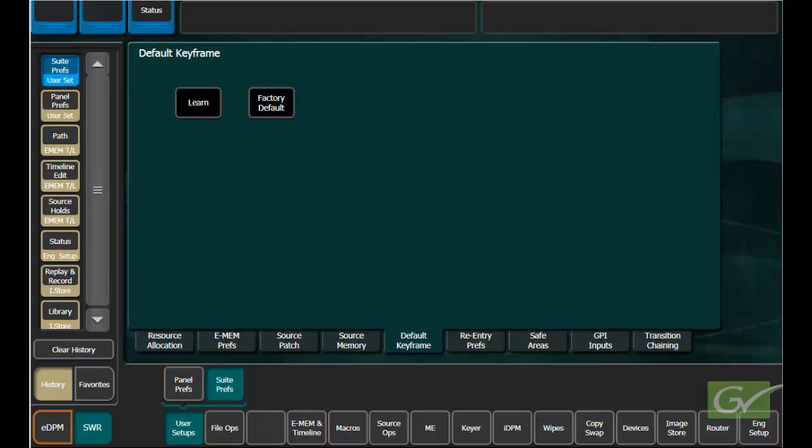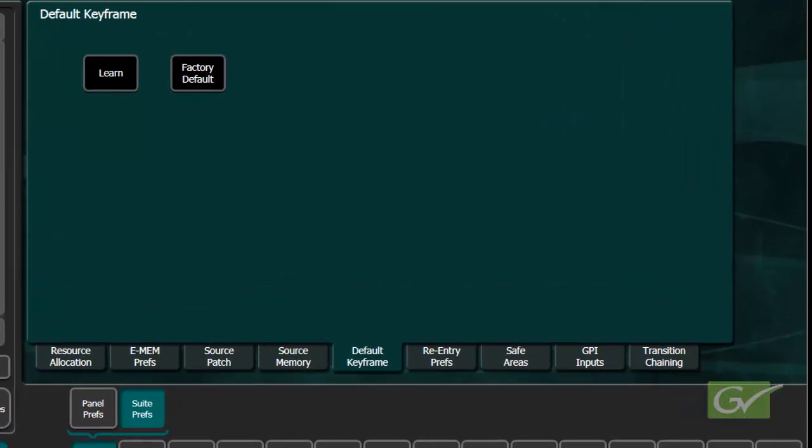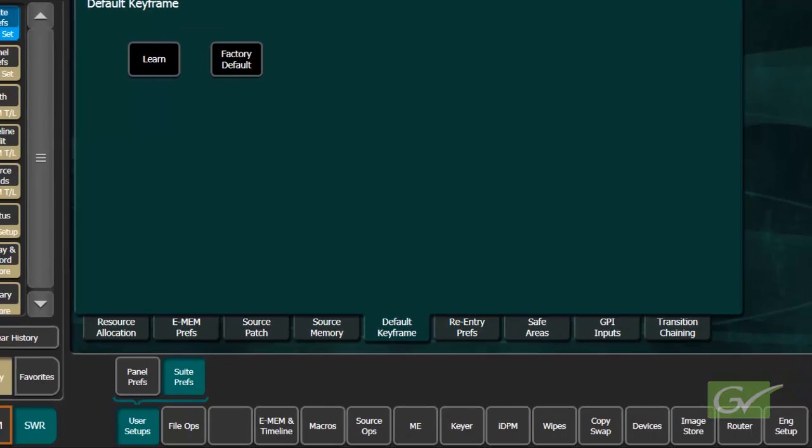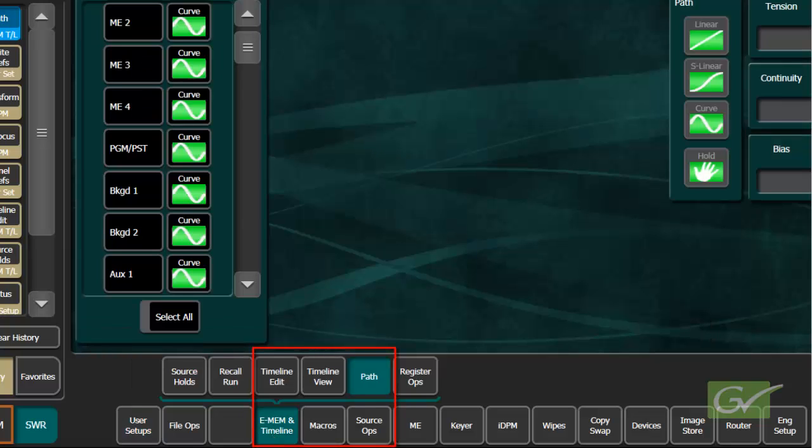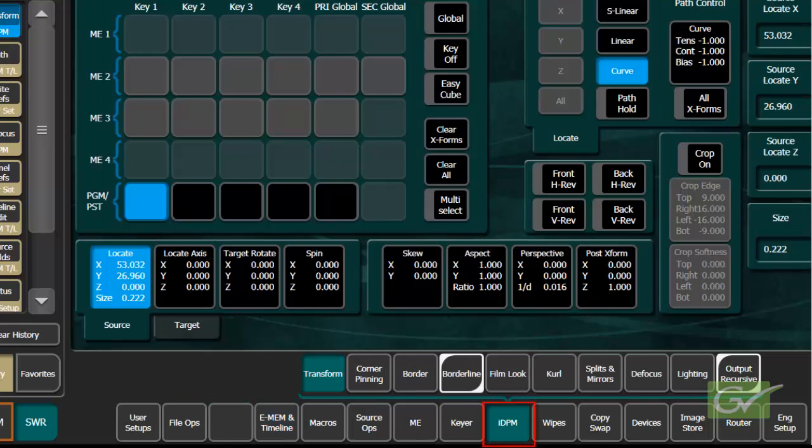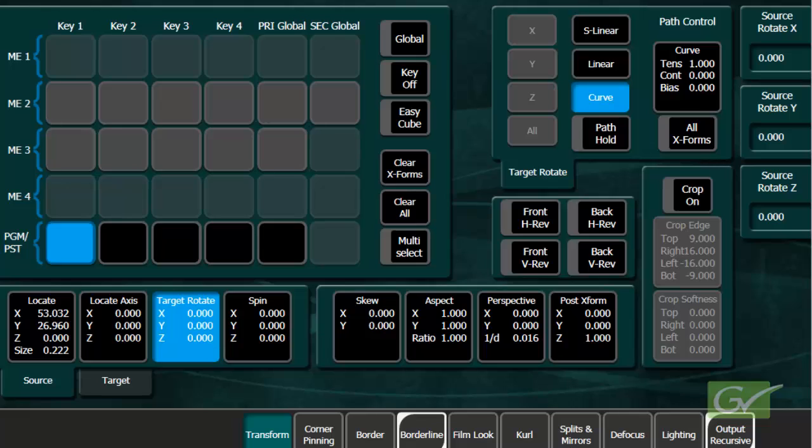If a different default path is required, a new default keyframe can be learned in the Sweet Prefs menu once all path parameters have been set for the desired defaults. All of the path menus are accessible from the eMEM and Timeline Path submenu. The DPM menus also show the same path controls, but only for the delegated DPM parameter.